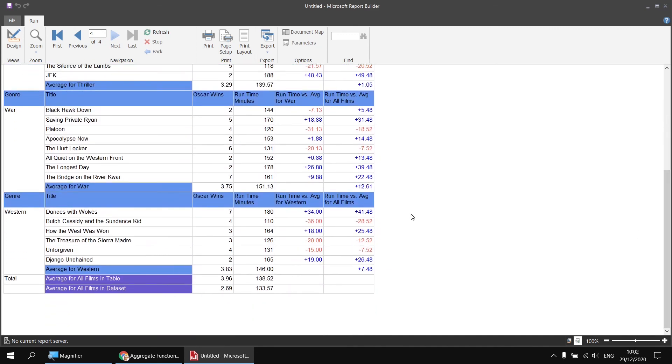So those are some basic ideas for modifying the scope over which your aggregate functions operate. Hope you found those ideas useful. Thanks for watching, see you next time.